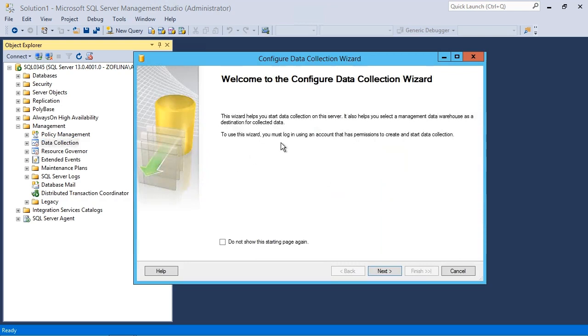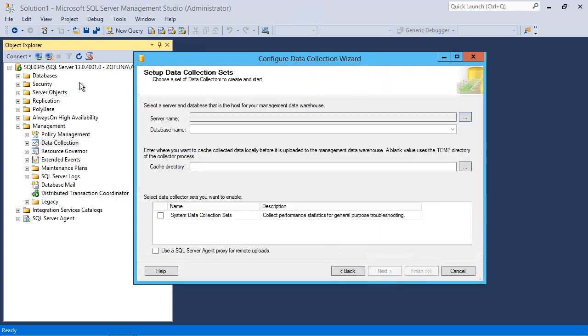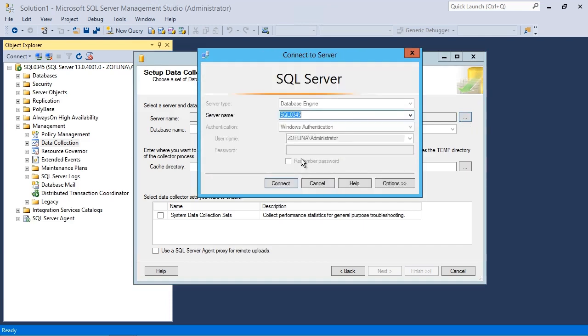On the wizard page, we'll just click on next, and we'll connect to our local instance.